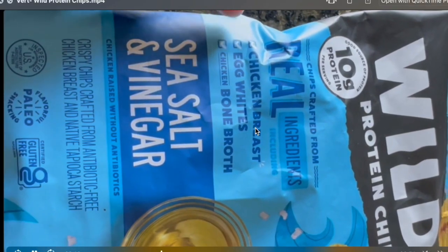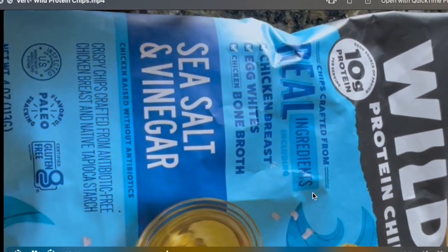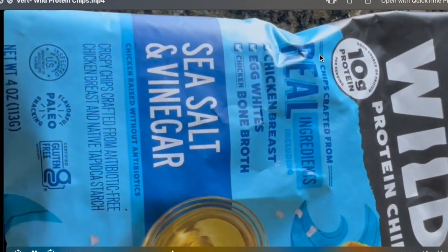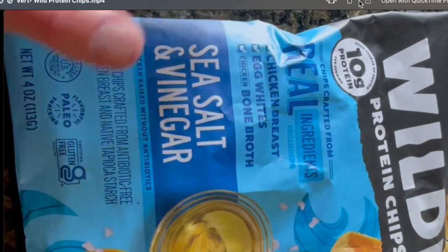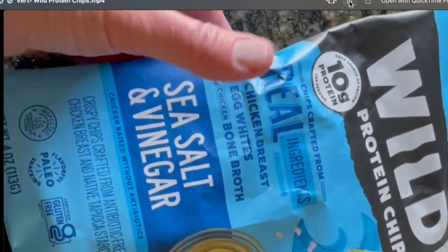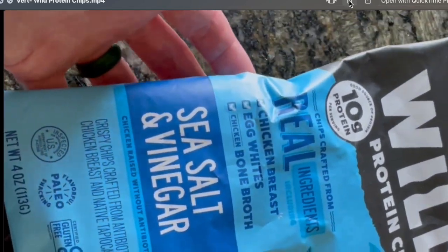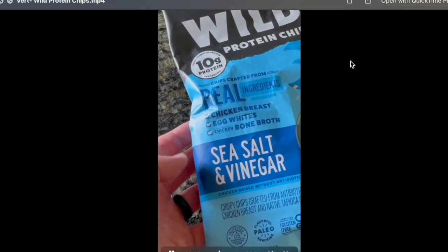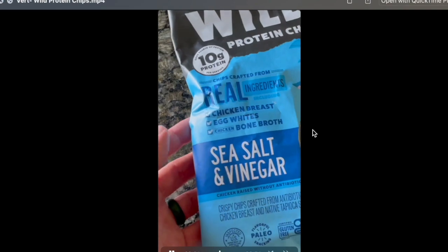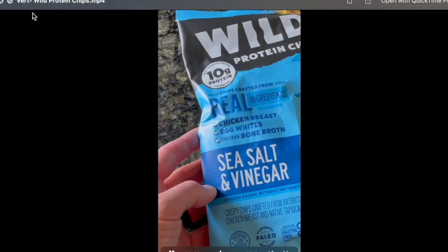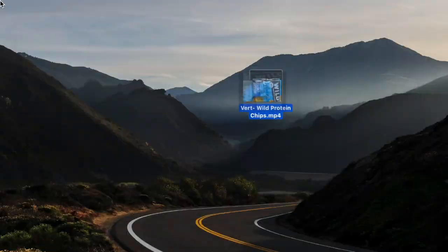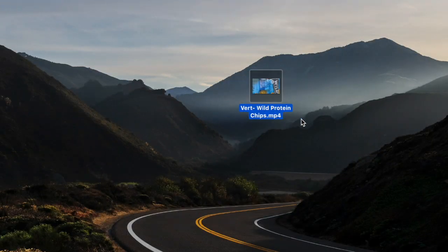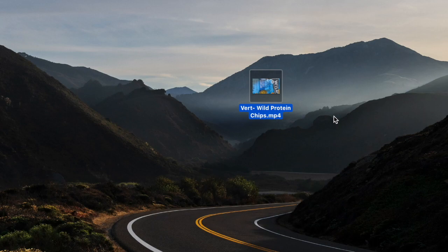As you can see the video starts playing. What we want to do from here is come up here and hit the rotate button. That's going to rotate it back left and then you can close it out. What that now does is it saves it in that vertical format.